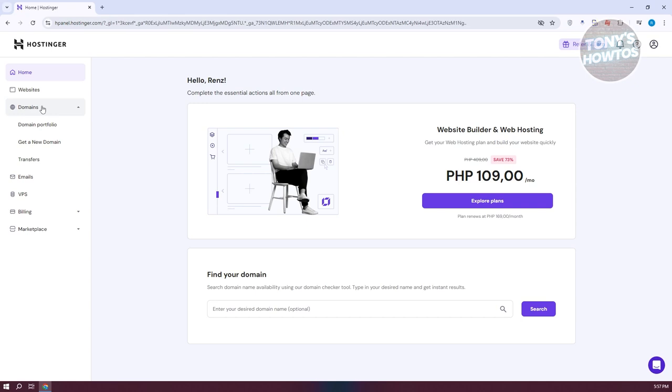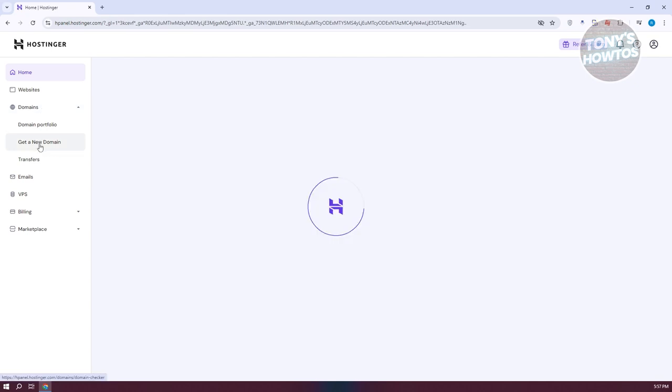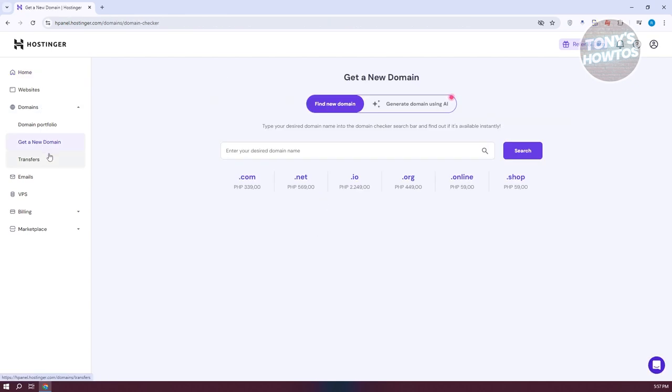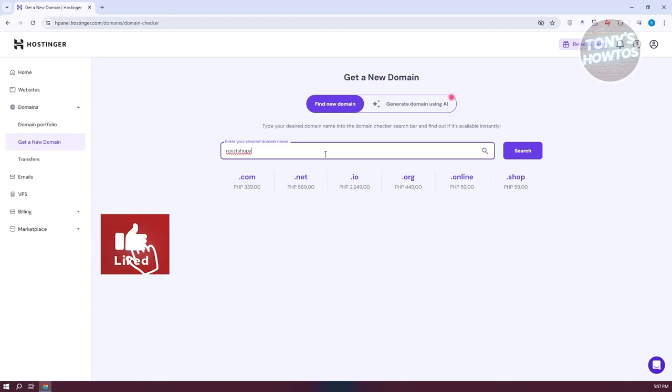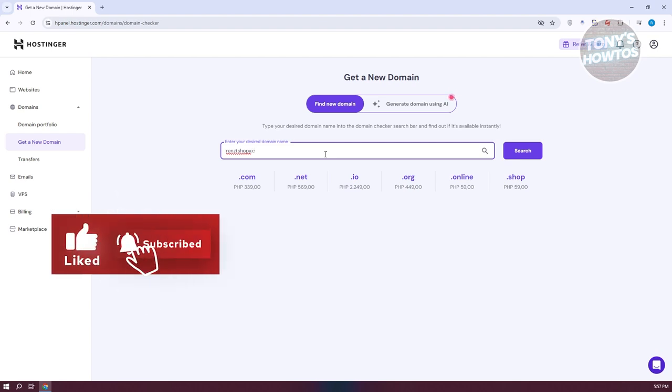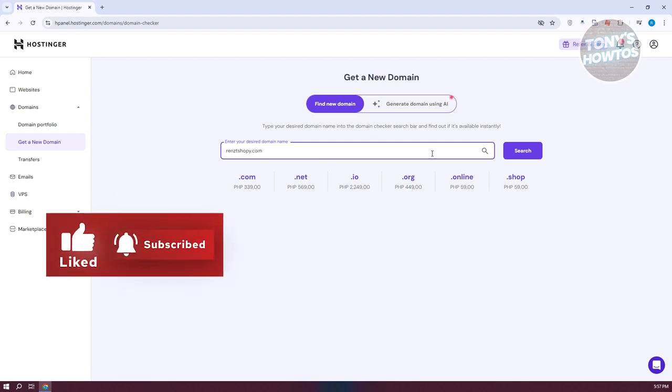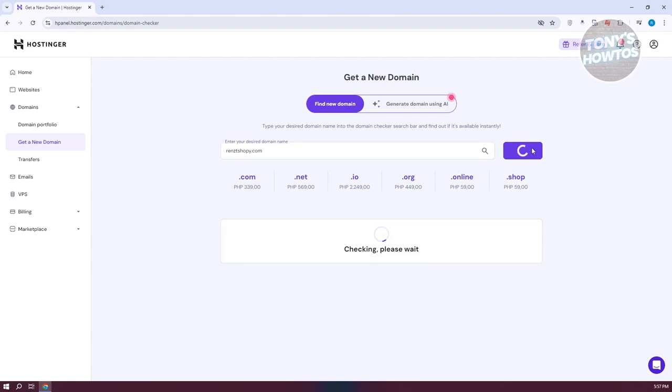From here, click on 'get a new domain'. Now, you want to enter the domain name that you want to use or get. For example, I'm going to say this is going to be my domain name here. And we want to add a .com to it. Let's see if it's available and click on search.